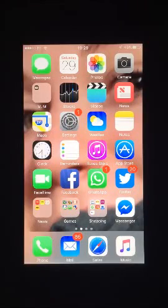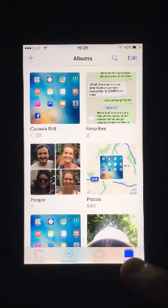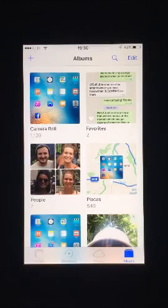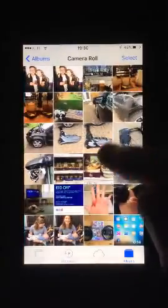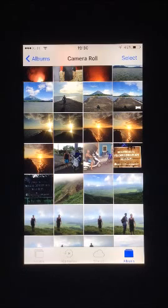To bulk delete album photos, first open the Photos app. In Albums, at the bottom right hand side of the screen, select the album you wish to delete from. Camera roll will have the majority of photos in it, so for bulk deleting it may be best to enter this folder.